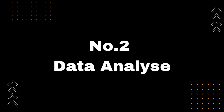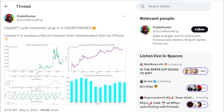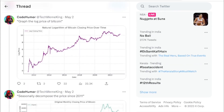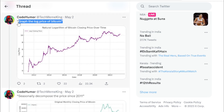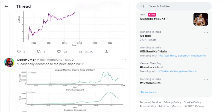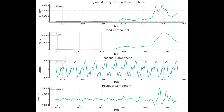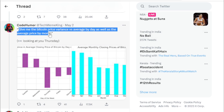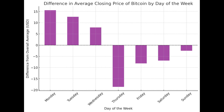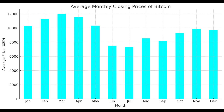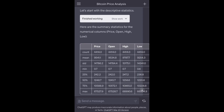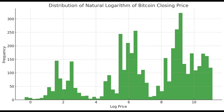Number 2: Data Analysis. Using ChatGPT Code Interpreter, upload Bitcoin data, analyze the data, and create a chart with the results. First, upload the graph of the log price of Bitcoin. Code Interpreter analyzes the graph and creates a seasonal decomposition of the price since 2011: original monthly closing price of Bitcoin, trend component, seasonal component, and residual component. Next, create the Bitcoin price variance versus average by day, as well as the average price by month, and graph the log distribution of prices with summary statistics and daily price change distribution.